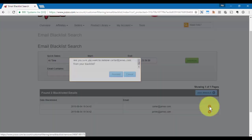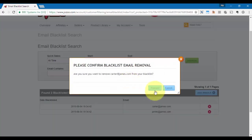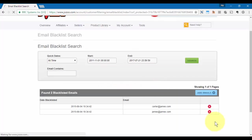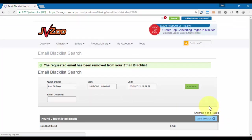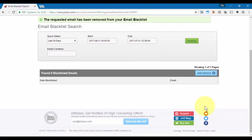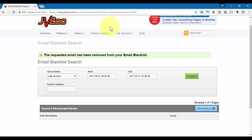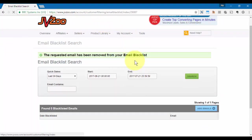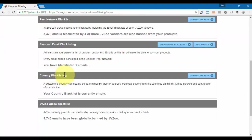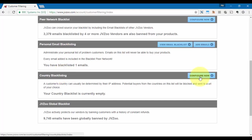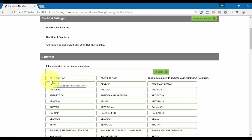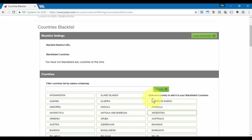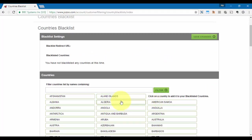Let's take a look at the other options. We can also choose to blacklist by a certain country. So if we don't want to have customers from a country that may have a lot of hacker activity or something like that, we can click on Configure Now and we can come in and choose a country as well.